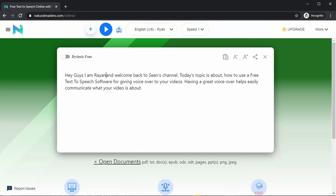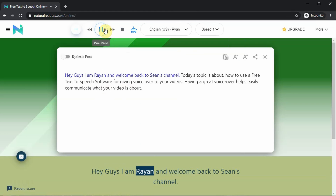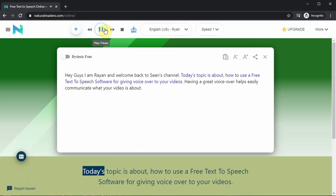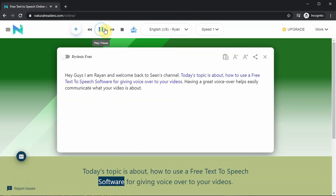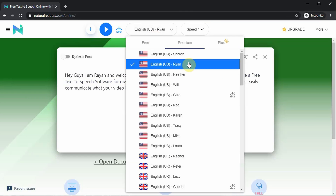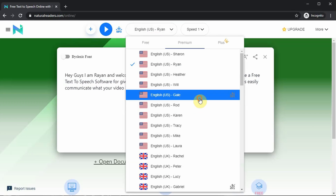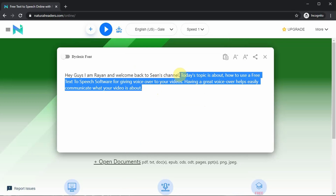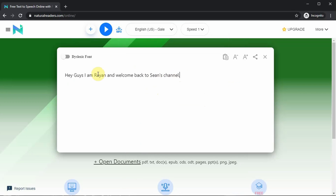Let's try a male voice — let's try Ryan: 'Hey guys, I am Ryan and welcome back to Sean's channel. Today's topic is about how to use a free text-to-speech software for giving voiceover to your videos.' What do you think of this one? I think this was even worse than Sharon and it sounded pretty fake to me.